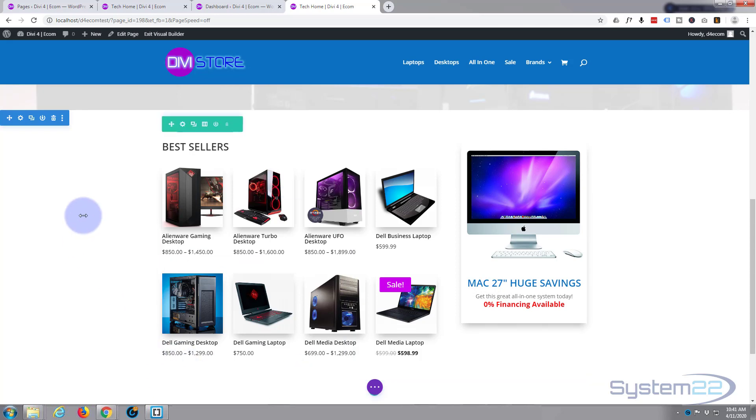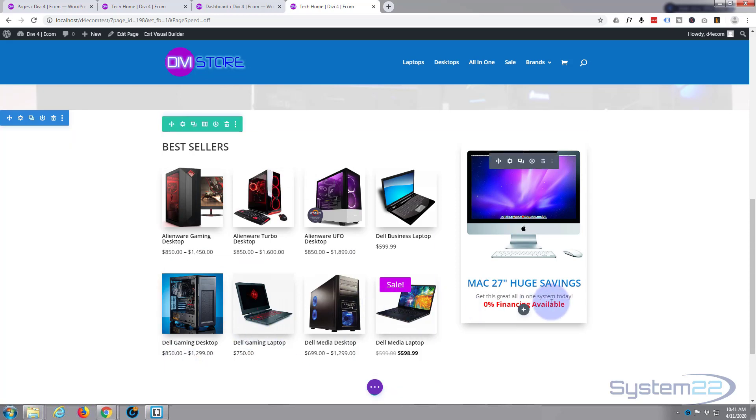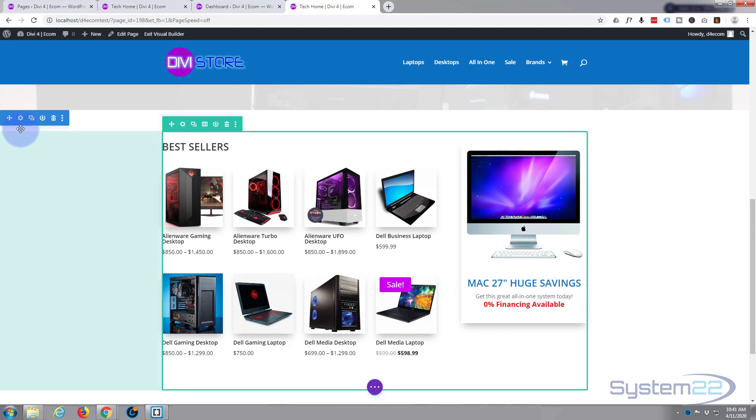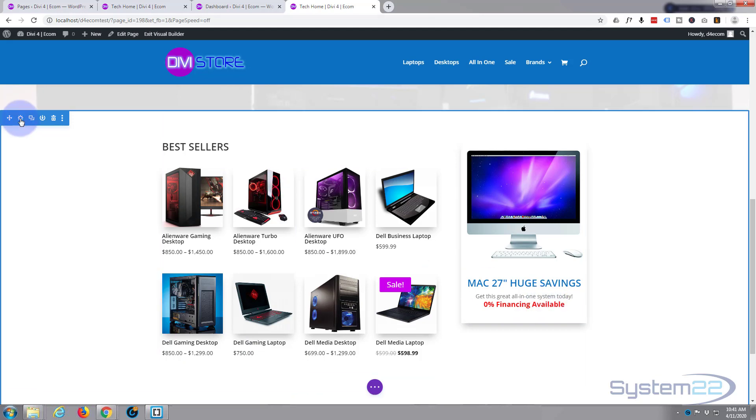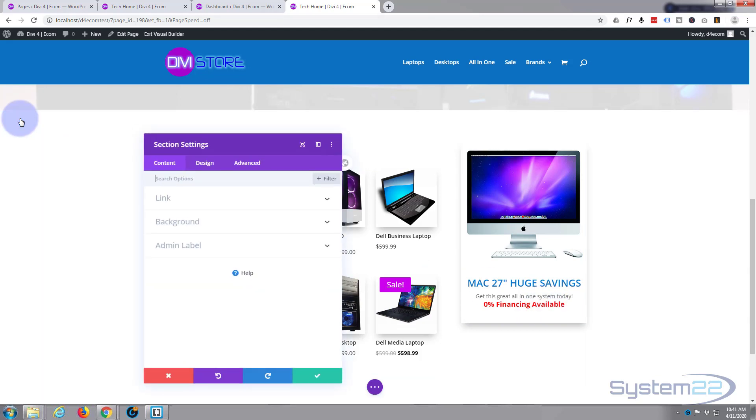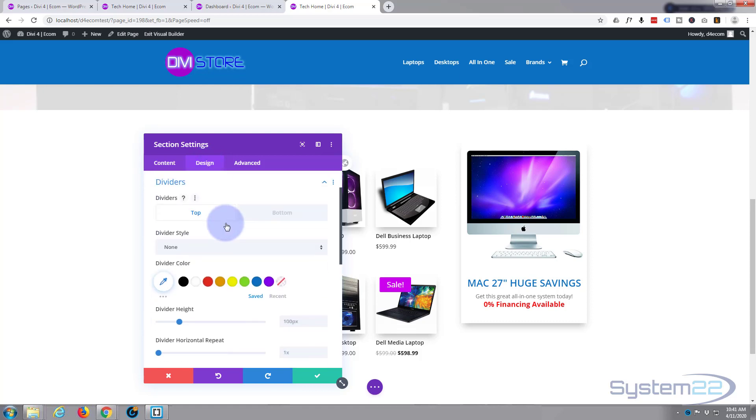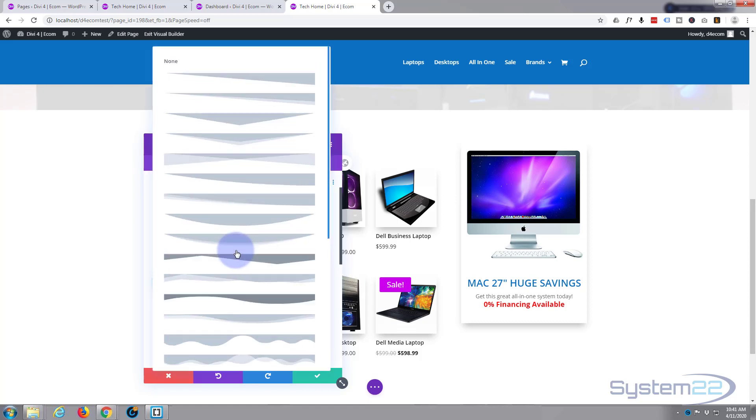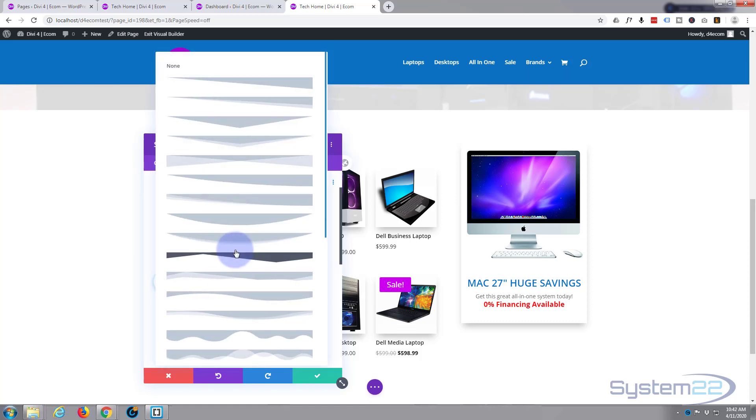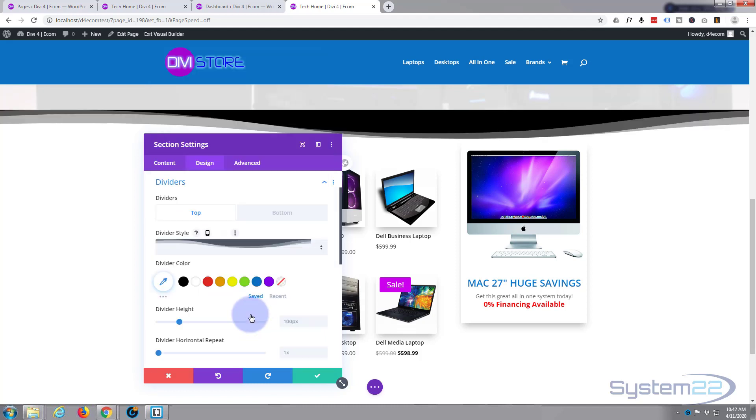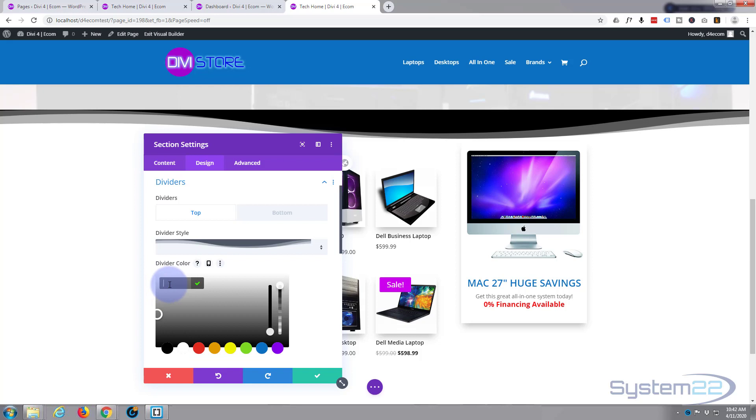All right, well, let's make our animated background for our section. Now we've got everything we need here. So let's go into our section. I'm going to go to design, and I'm going to add some dividers. Top, I'm going to select sort of curly divider. I think this one here is what I used last time.